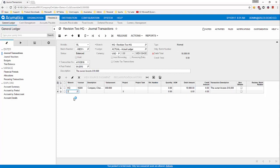And then for the second line, we're going to do account 3100. And again, the credit amount is $10,000.